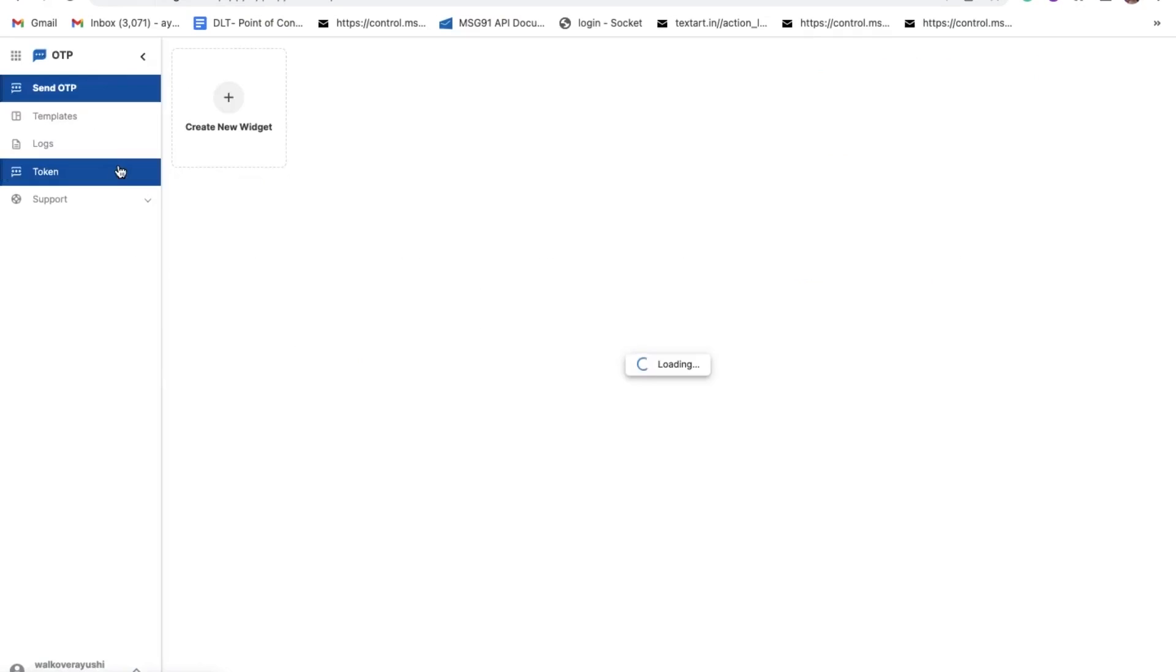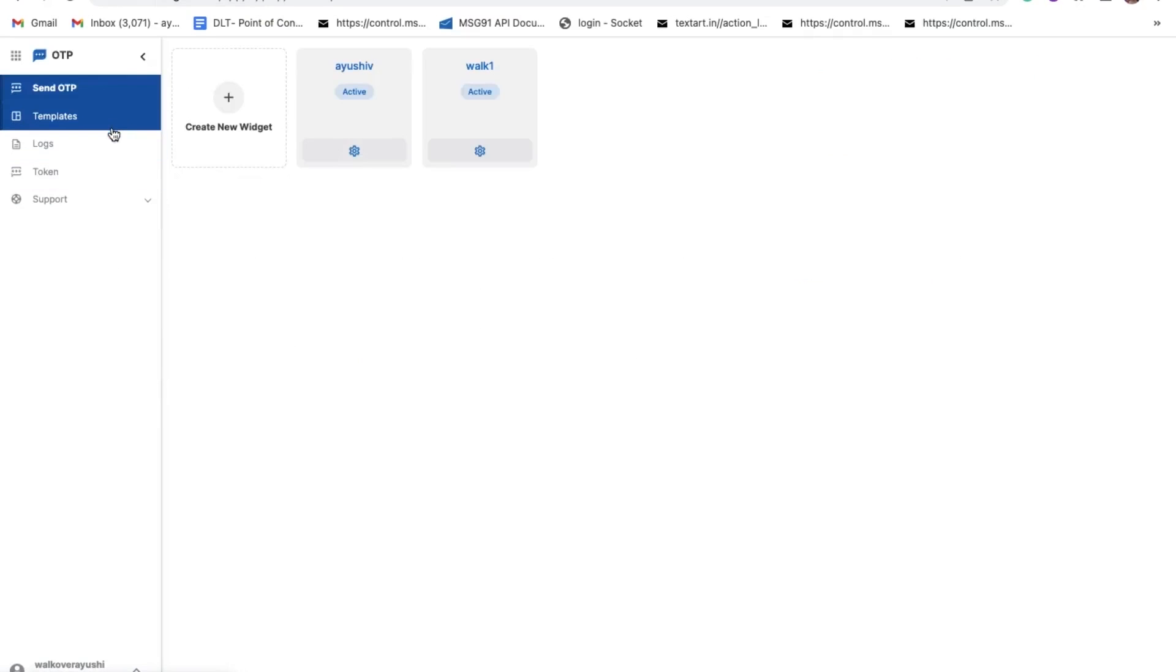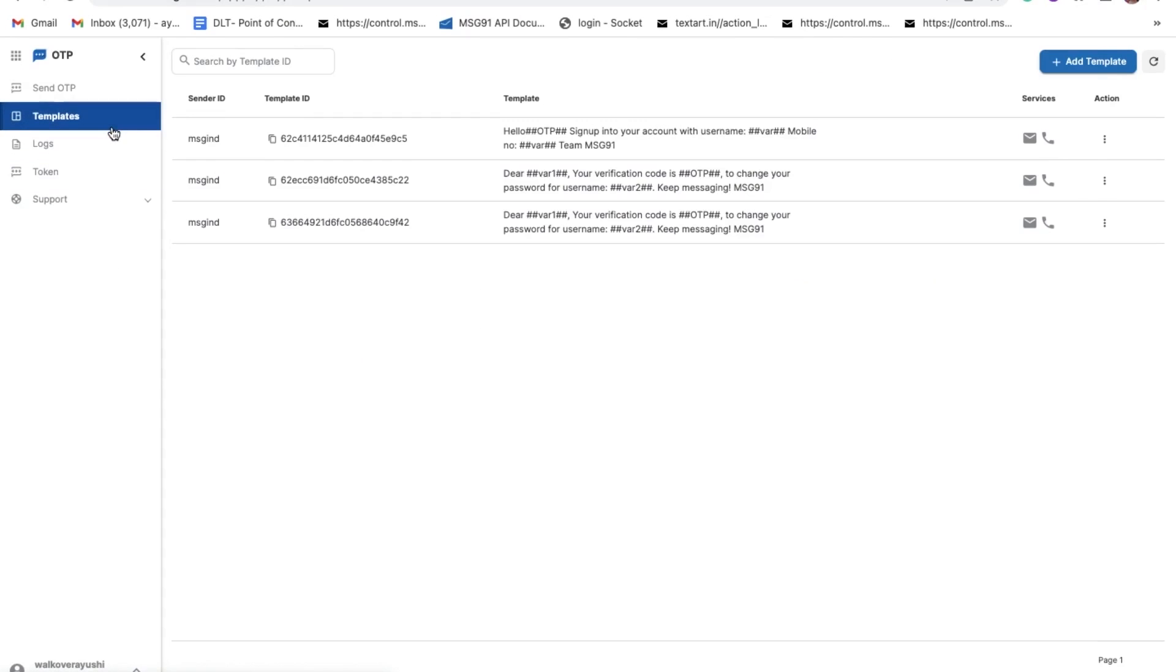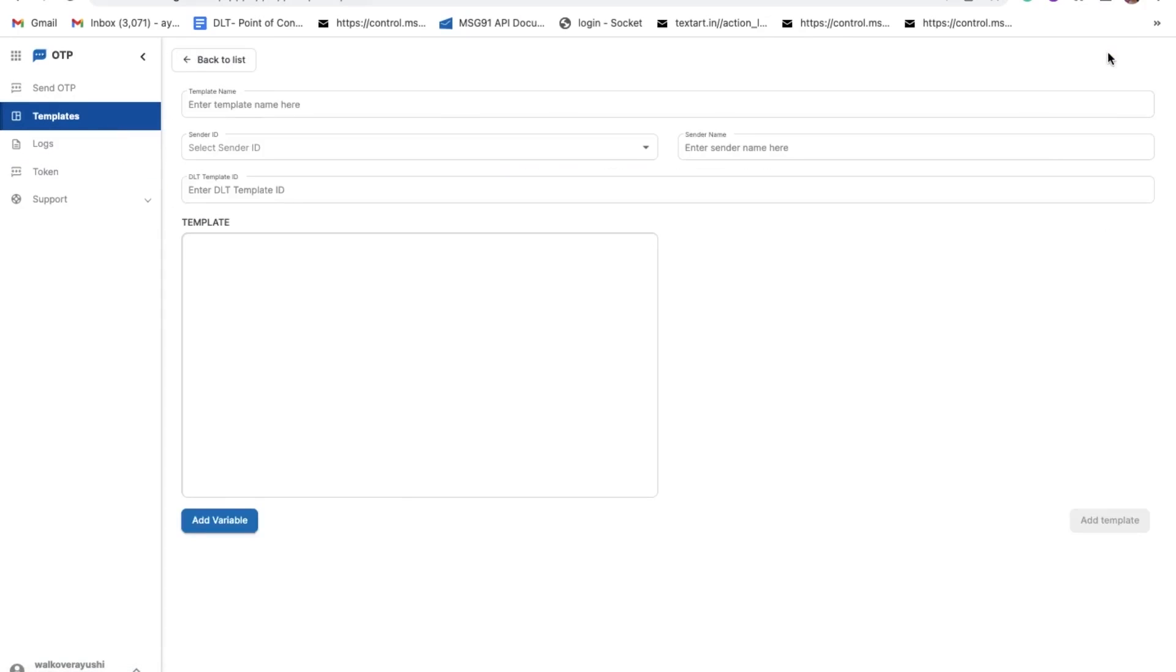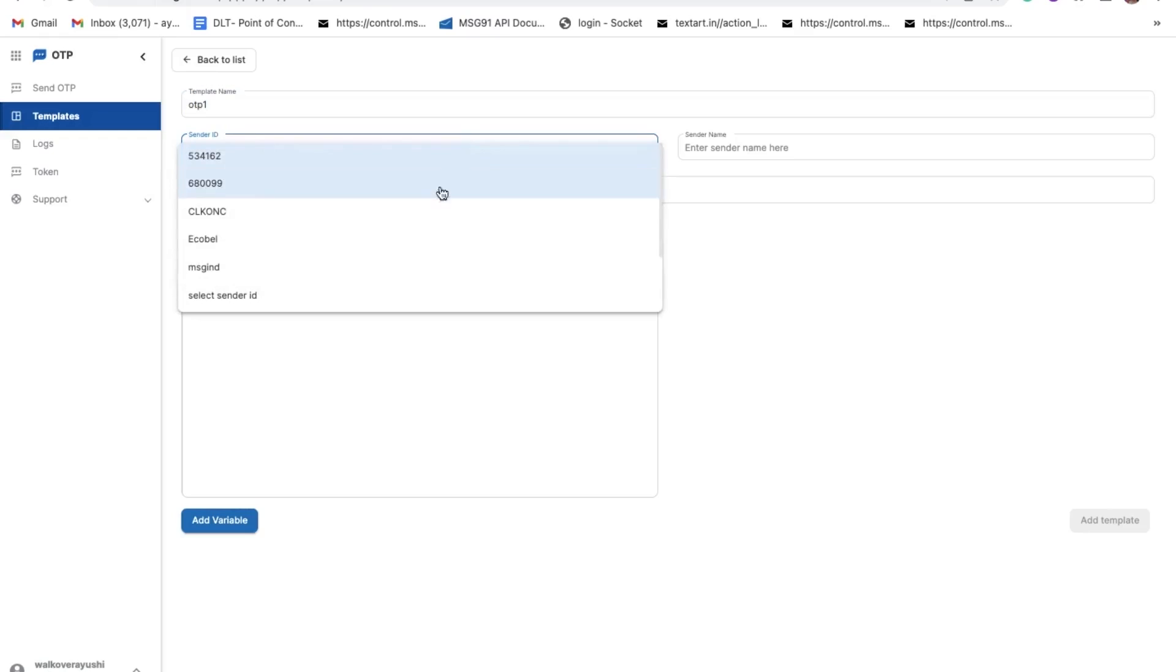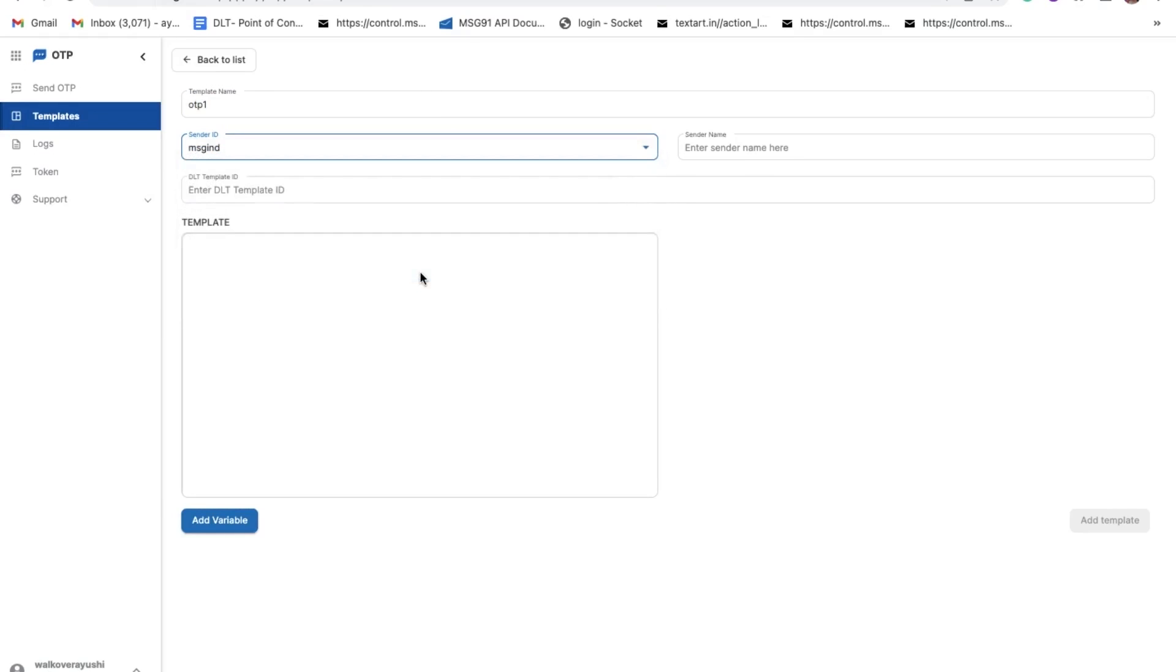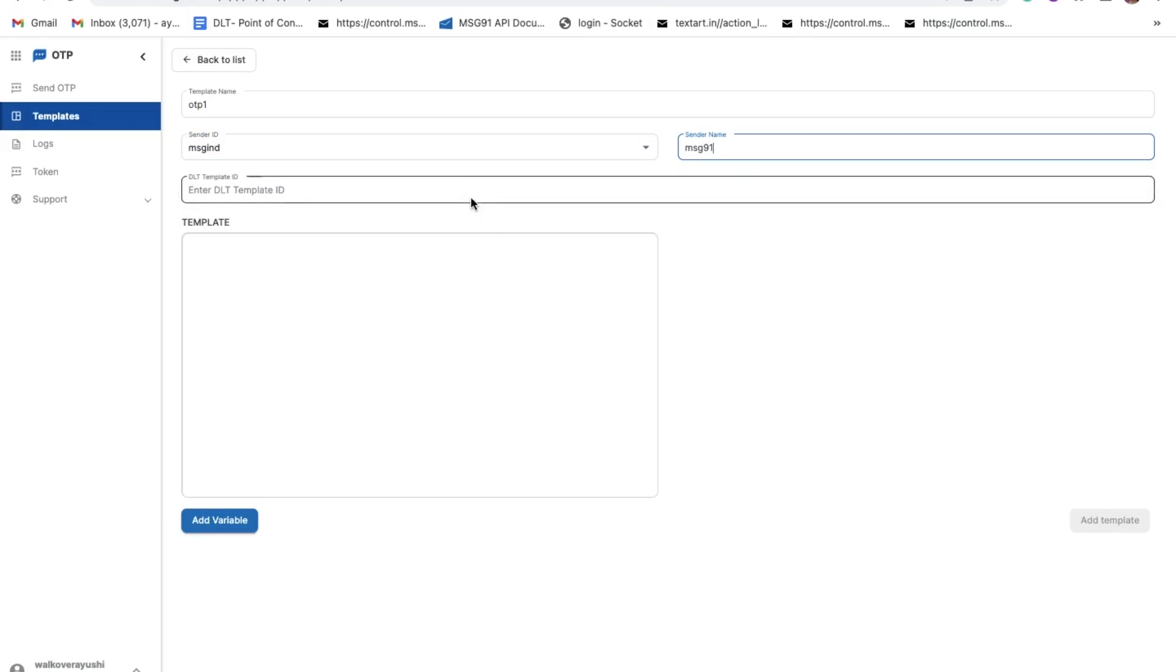Go to the template section at the left side and click on Add Template on the top right corner. Put your template name and select the DLT sender ID in the dropdown, sender name, the approved DLT template ID, and the template.